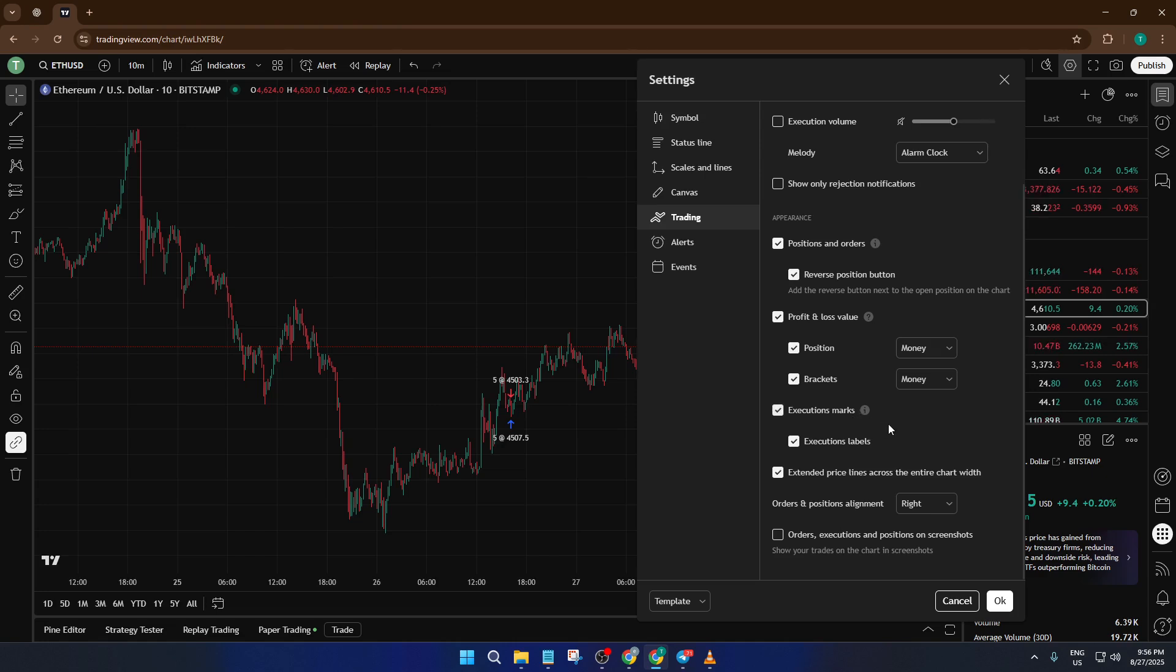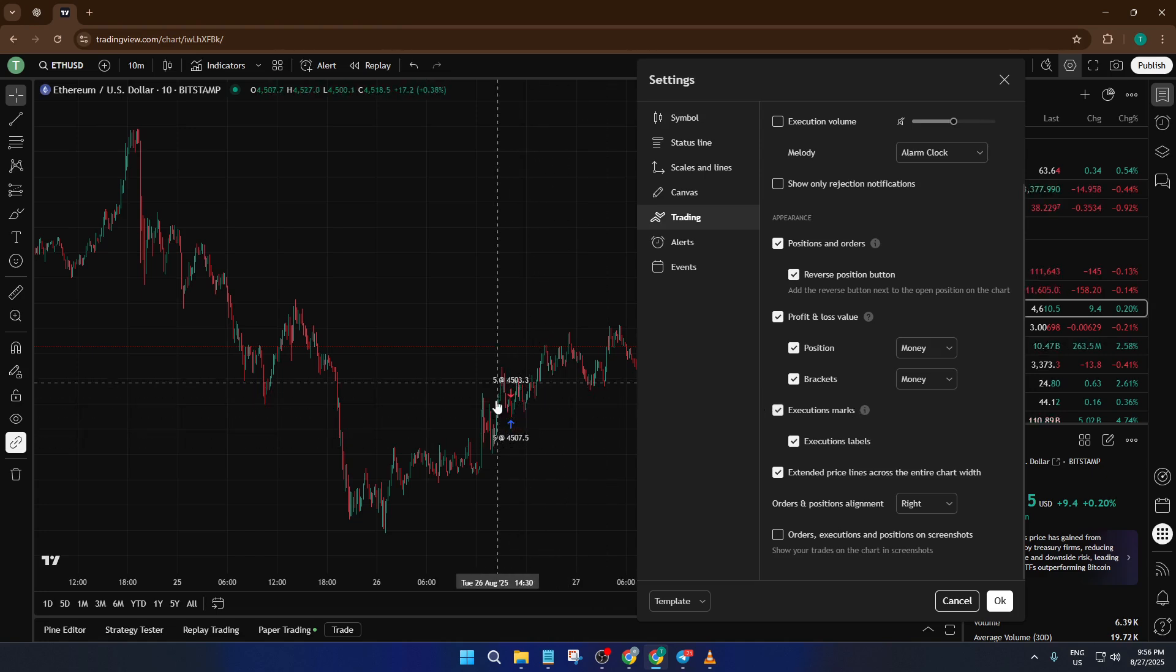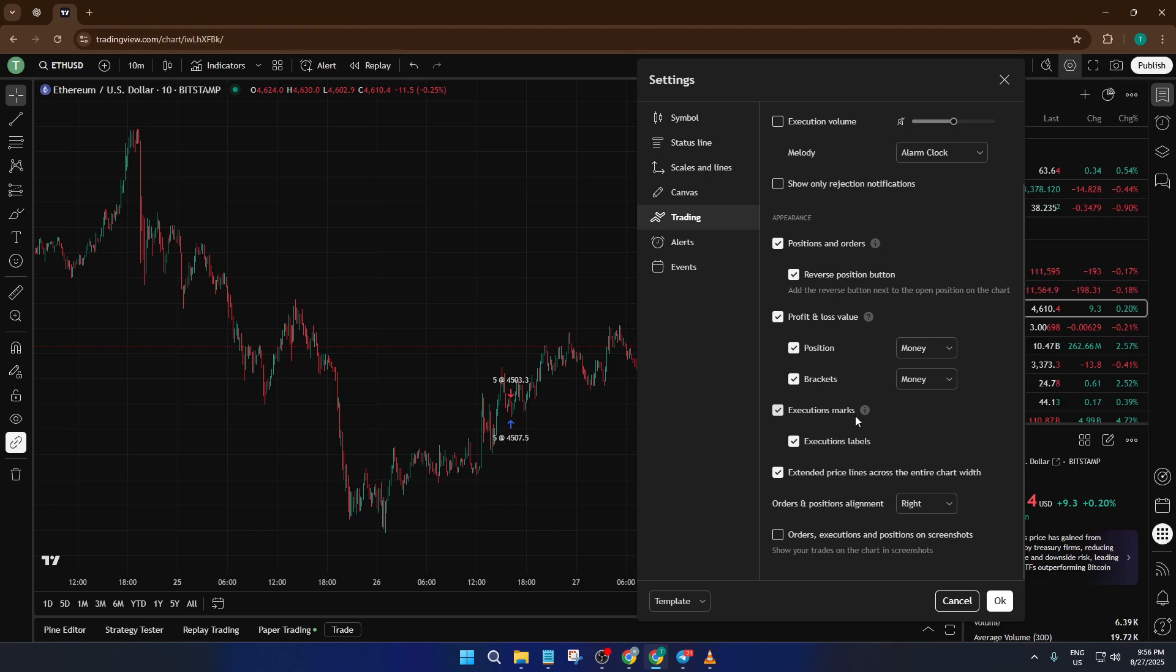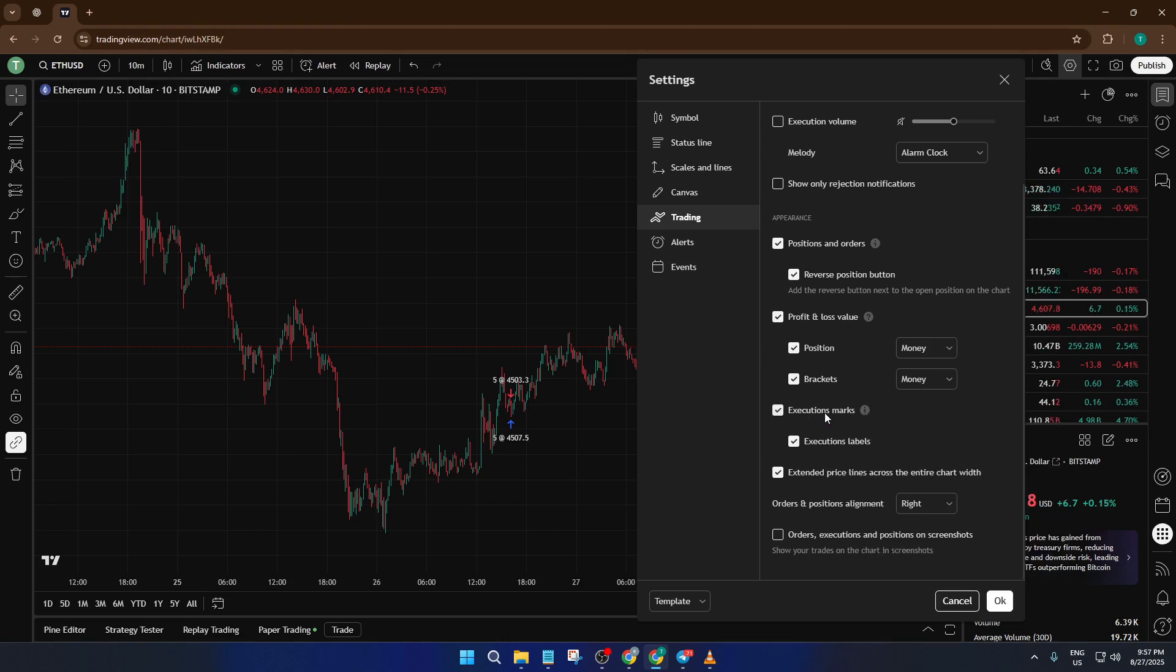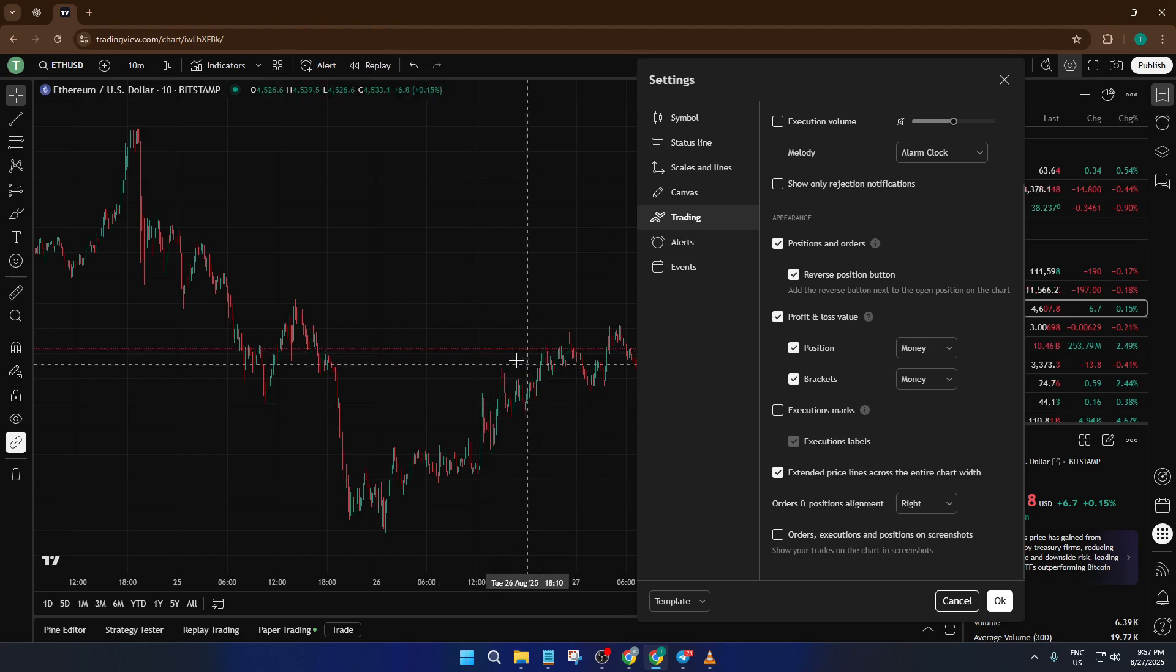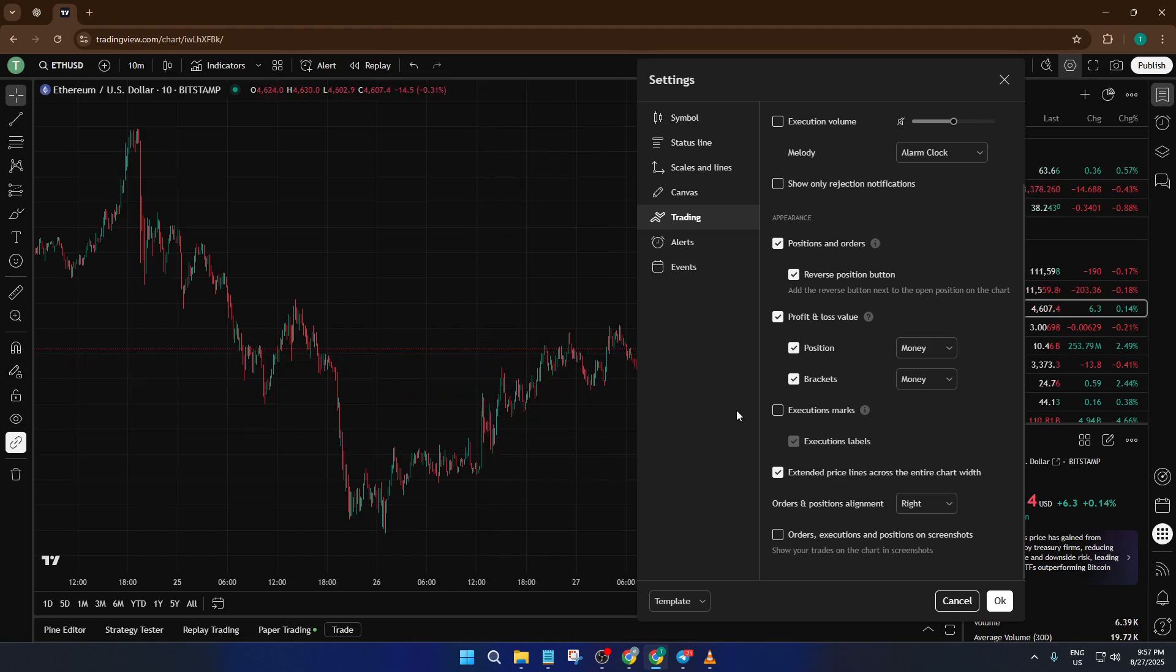Now, give yourself a moment because there are a few options in here. What you're looking for, if you scroll or glance toward the lower part of this window, is an option labeled Execution Marks. This is the magic switch for those buy and sell arrows. If you uncheck this box, you're telling TradingView, hey, I don't want to see those arrows popping up anymore. The moment you uncheck it and click OK or Apply, you'll notice that the blue and red arrows disappear right away.